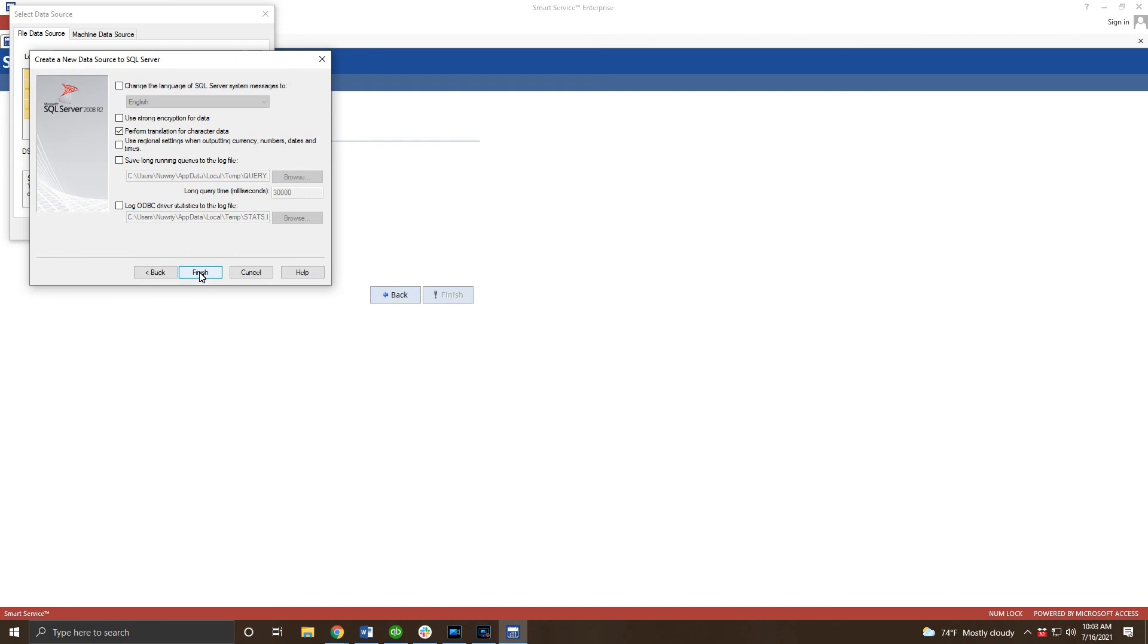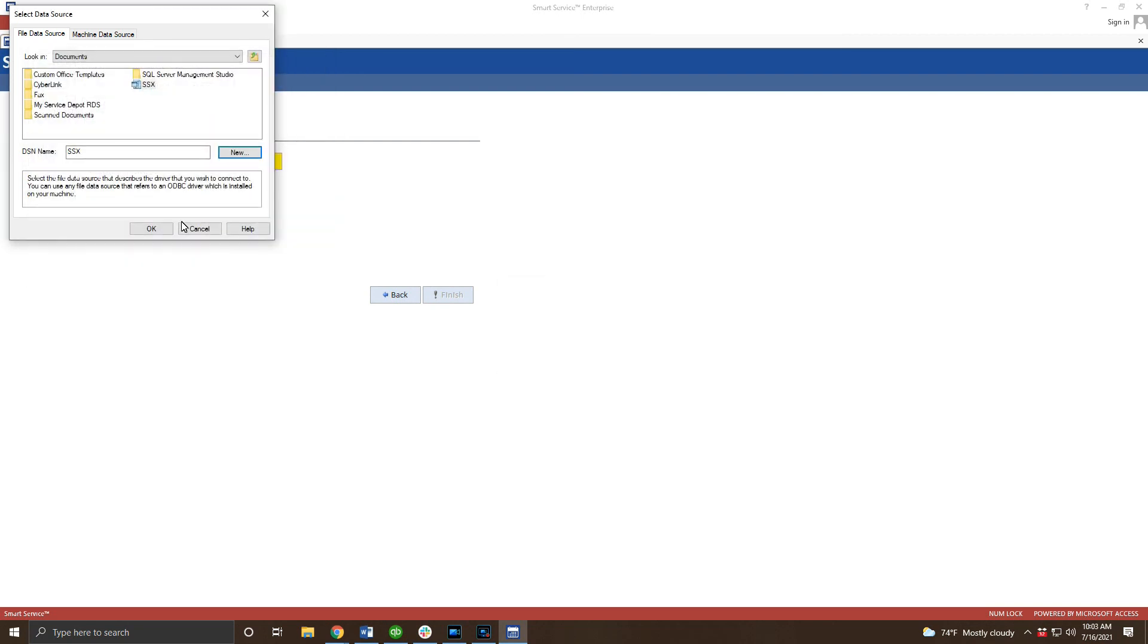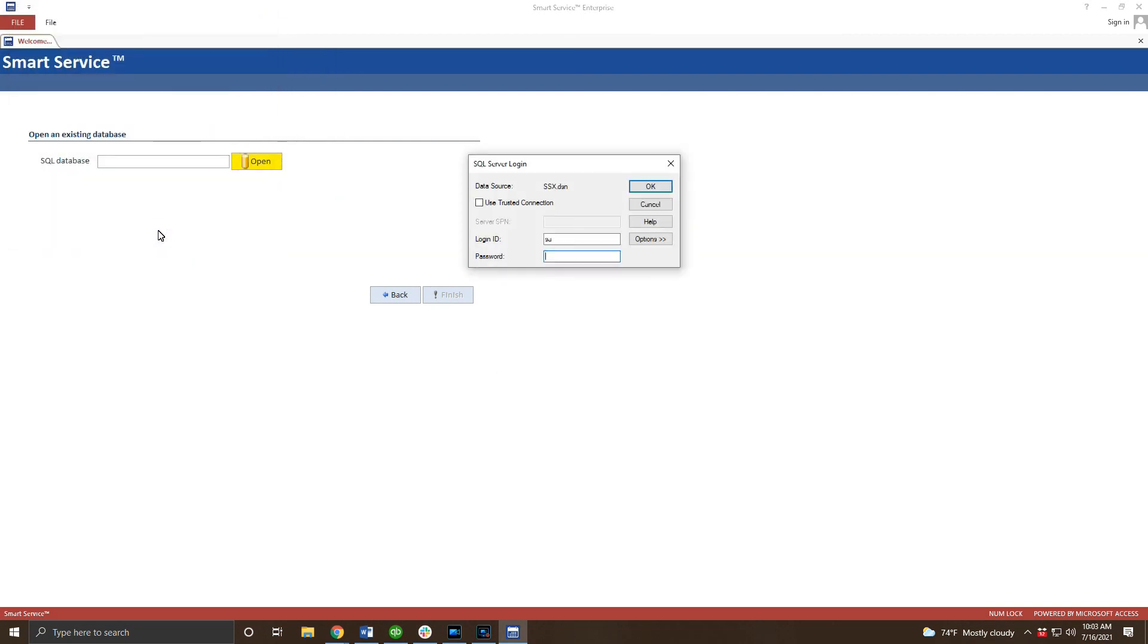There's nothing to do on this screen so go ahead and click finish to continue and OK on the resulting popup. We can confirm our DSN by clicking OK on this screen.